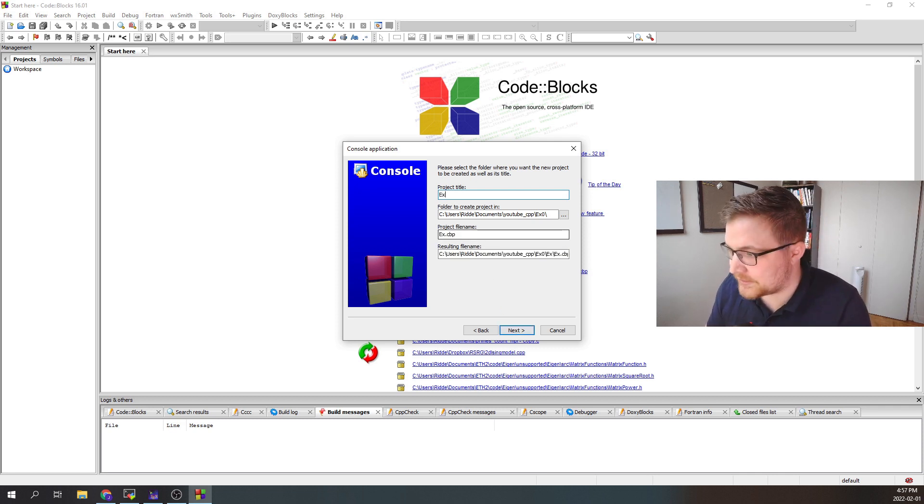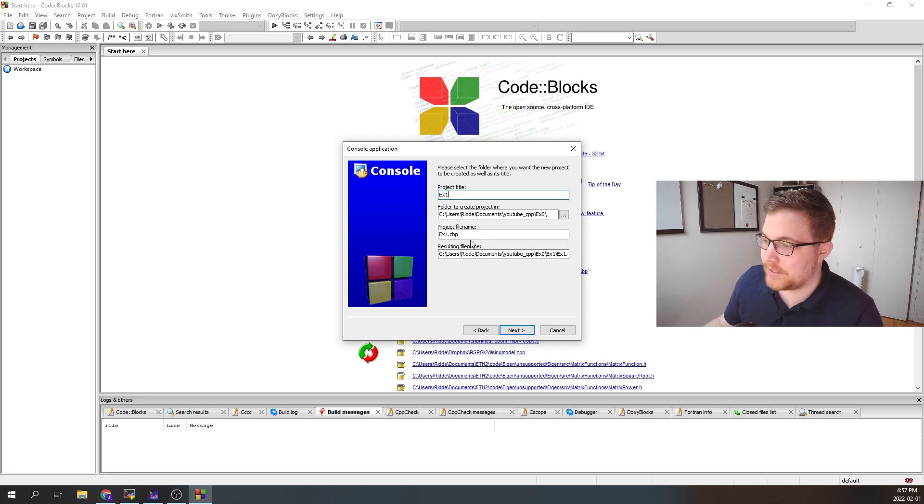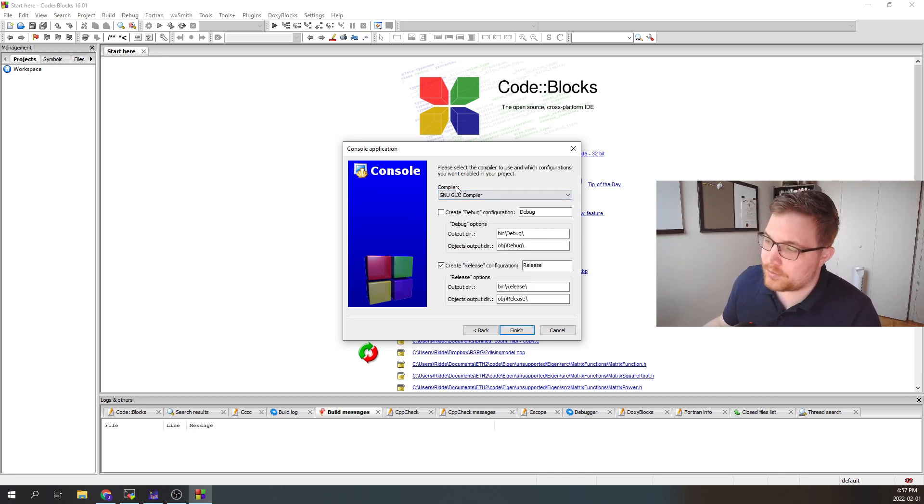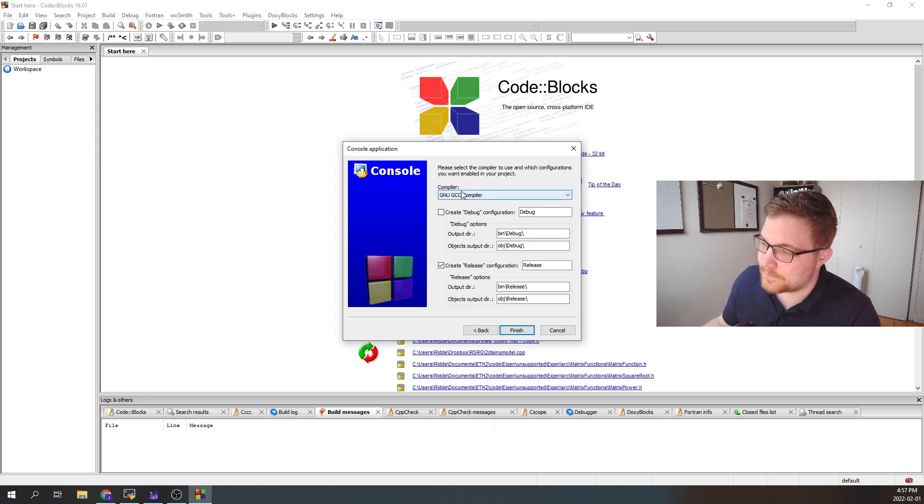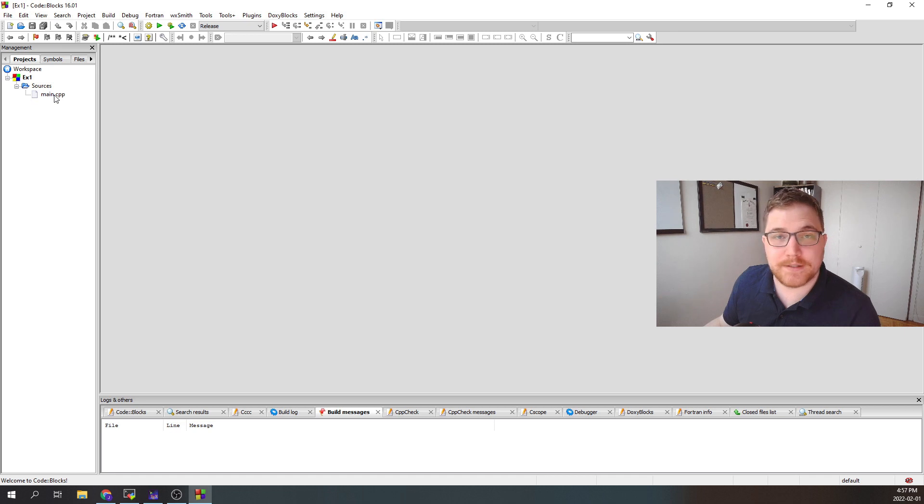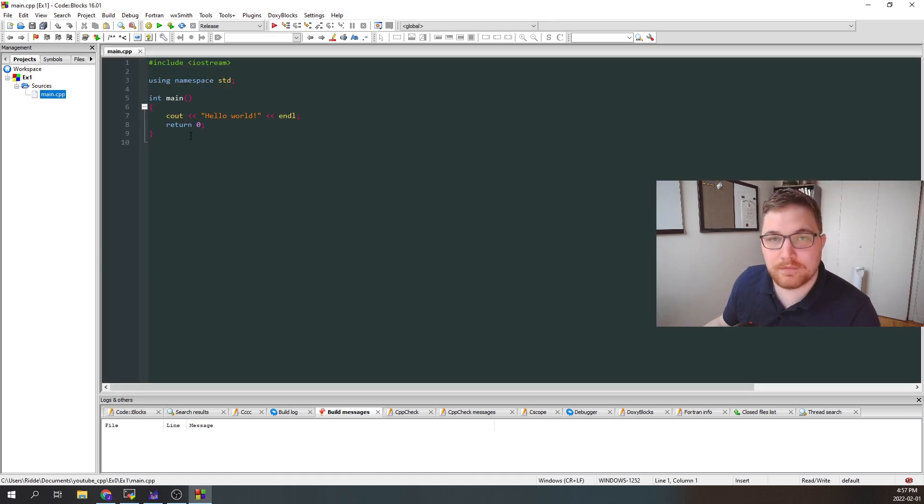So I'm going to call this example1 to keep the naming consistent throughout the series. And then we're going to want to make sure that the right compiler is selected. So we want the GNU GCC compiler. So here on the left-hand side, you're going to see sources. So expanding this list, we can go to main.cpp. And this is our first instance of our code.